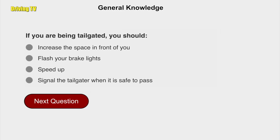If you are being tailgated, you should increase the space in front of you.